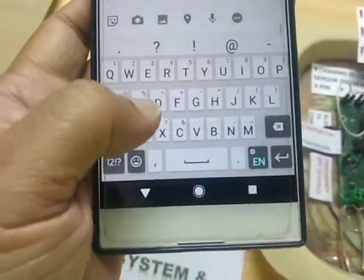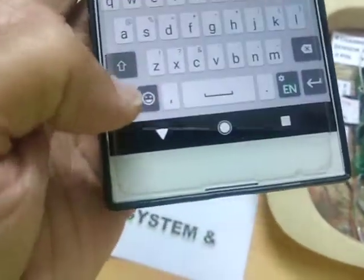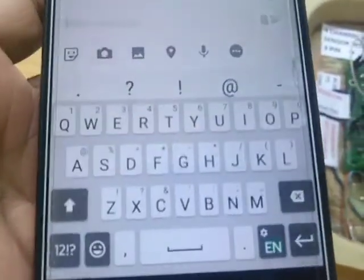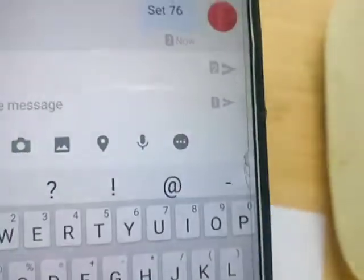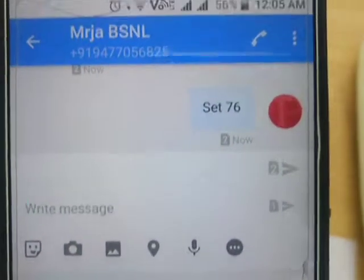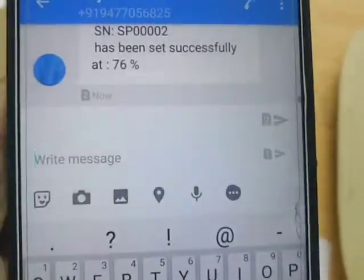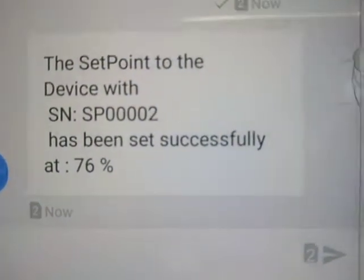So I will simply give a set point. Don't worry about the case — it's not case sensitive. I will type 'set' followed by a space and give the value as 76, and send it back. I have sent a reply saying 'set 76'. Now the device should respond with a message that it has been done successfully. You can see: the set point to the device with number SP0002 has been successfully set to 76%.